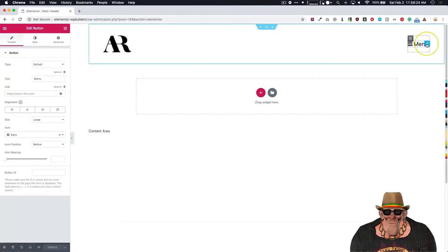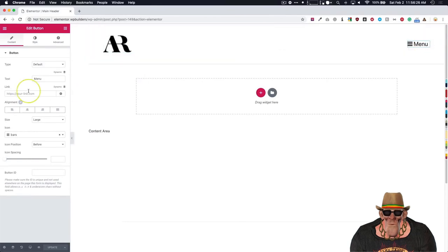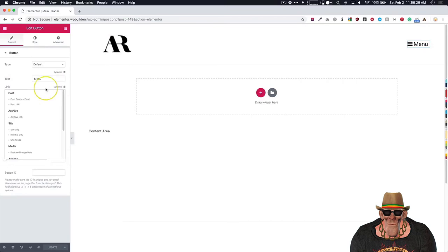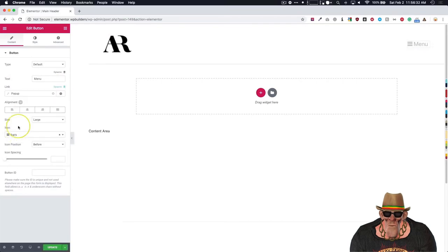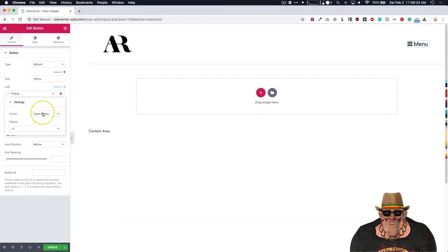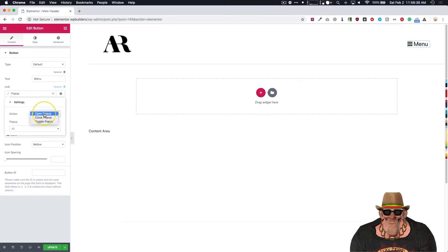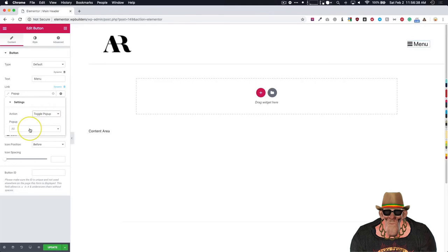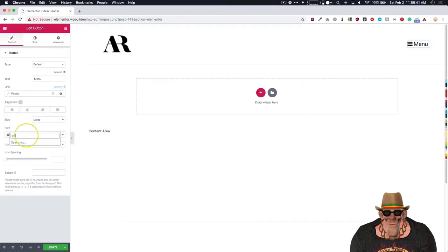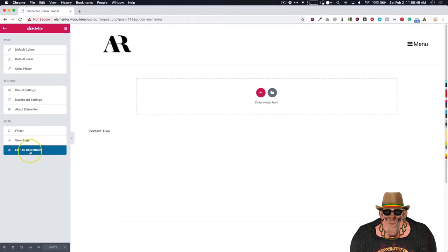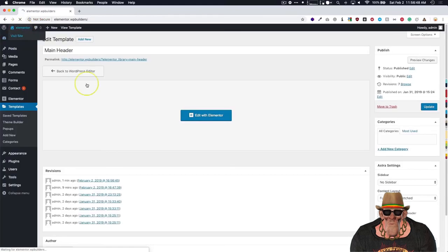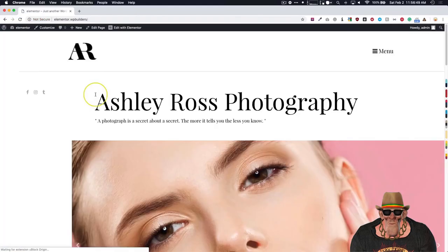And once we do that, we have the menu item over here that's going to trigger it. So once we click this and we want to edit this, we have this link. Now we want to click dynamic. Go to the popup. And we're going to click open popup. Now you can do toggle popup. It won't really matter. So I'm just going to do that. And then we're going to type in off canvas. And it's going to appear there. Let's update.